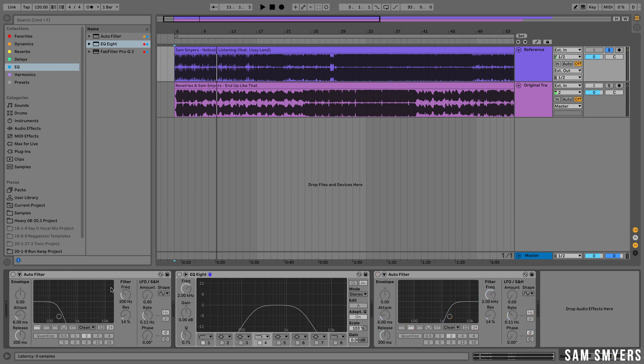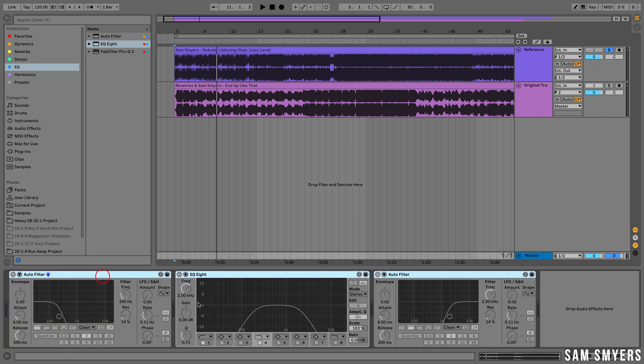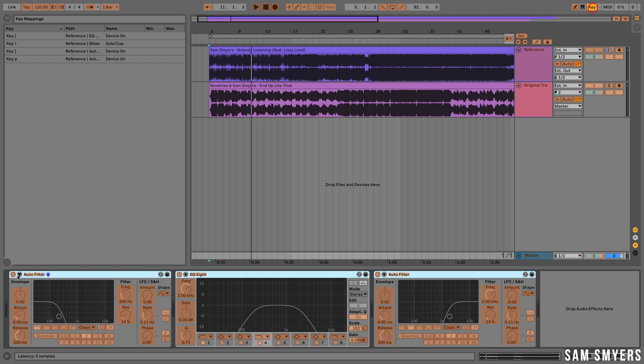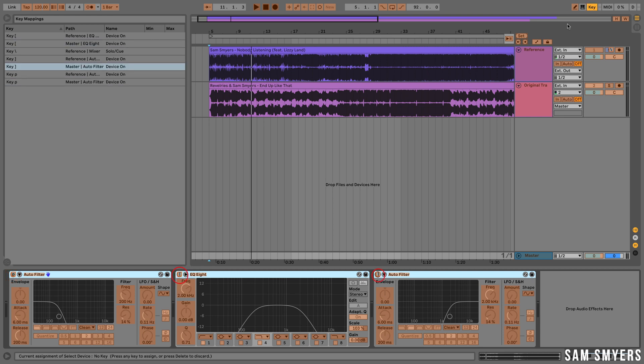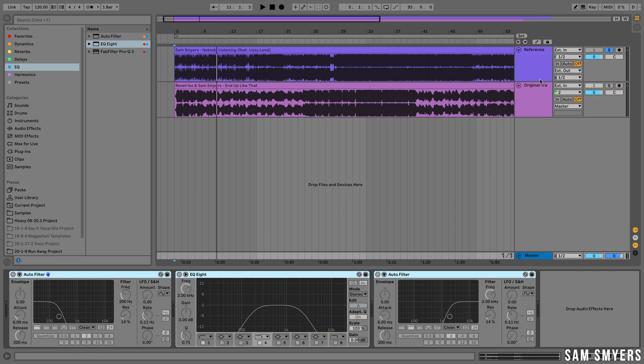Now let's copy these filters onto the master track and then key map the same keys to these filters. Now let's test that and make sure it works.